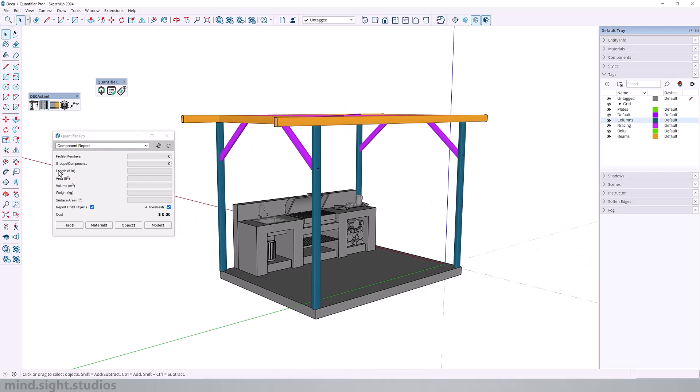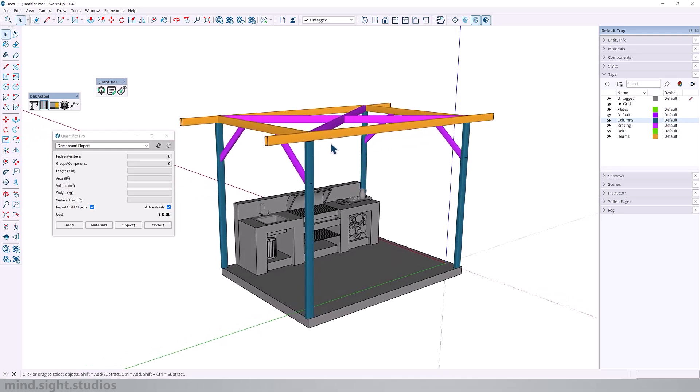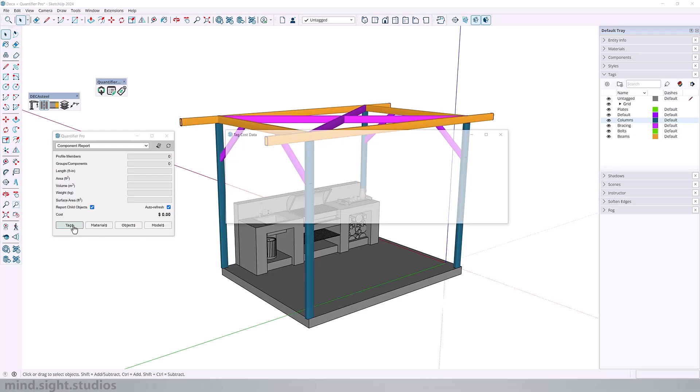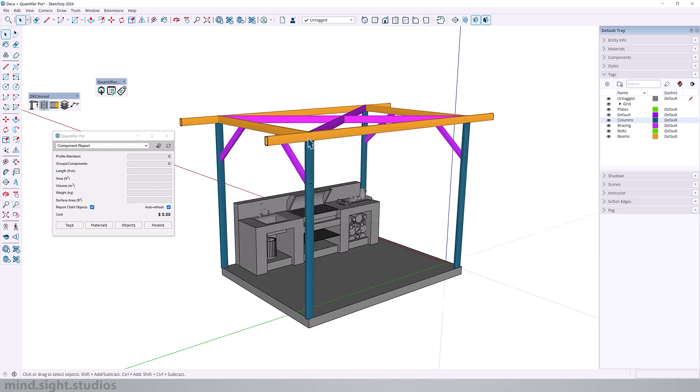If having this information is part of your SketchUp workflow, then you really only need to set this once because you can set this file as a template. And as long as you use these tags, and as long as they are associated with a weight value to calculate this information, then you will have this information ready when you start your project. So this is another great benefit of having Quantifier Pro.